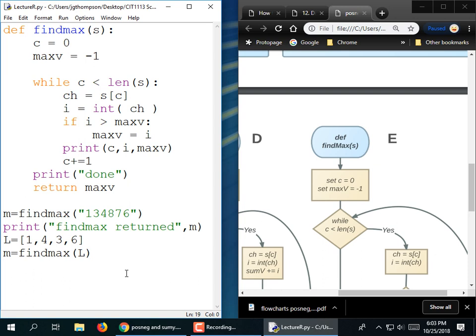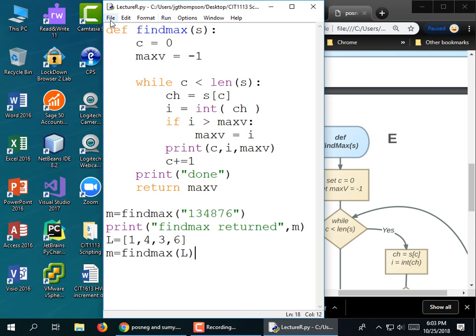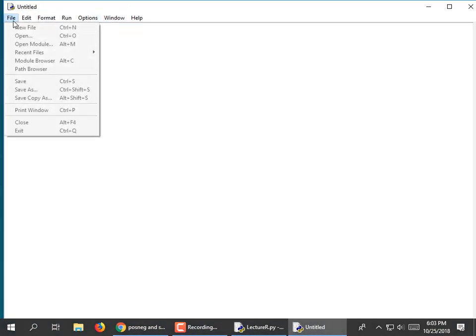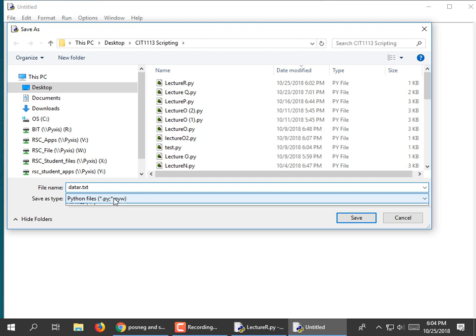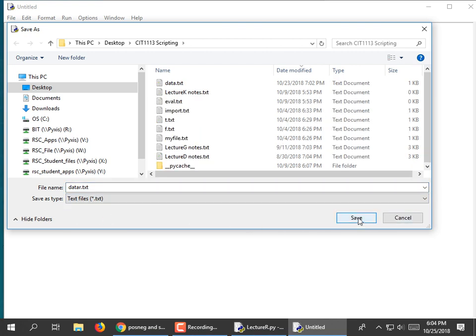I wanted to do a little bit more with file I/O just because file I/O is so important. We've been reading stuff from files — maybe we'll make this program write to a file. I'm going to make a new data file. I'm going to save as and call it data R dot TXT. That's just going to be the name of my file that I open up, but I need to change the save-as type to TXT file if I want that to work.